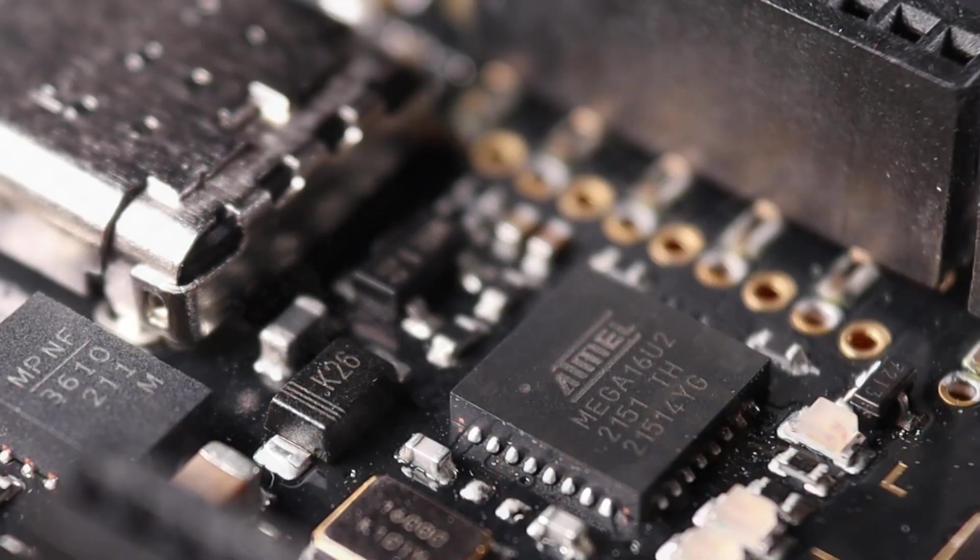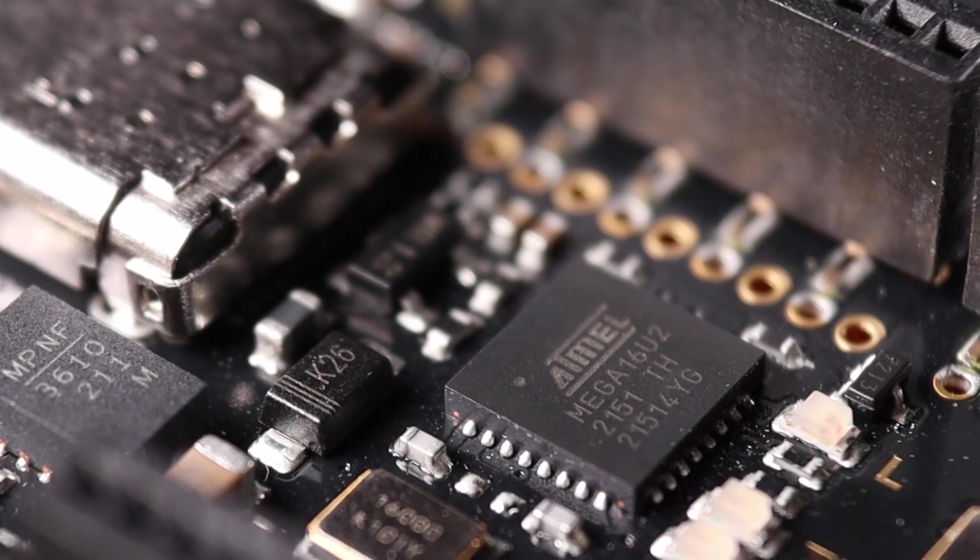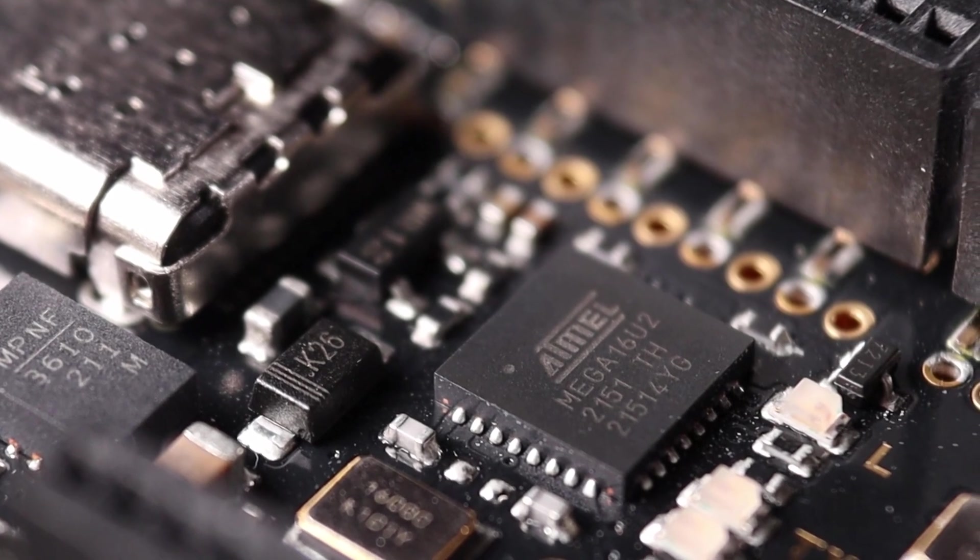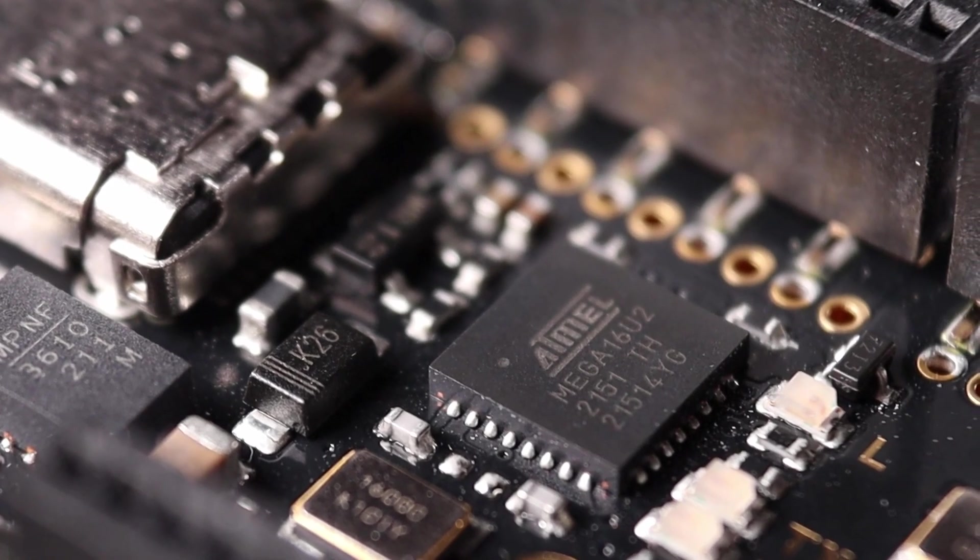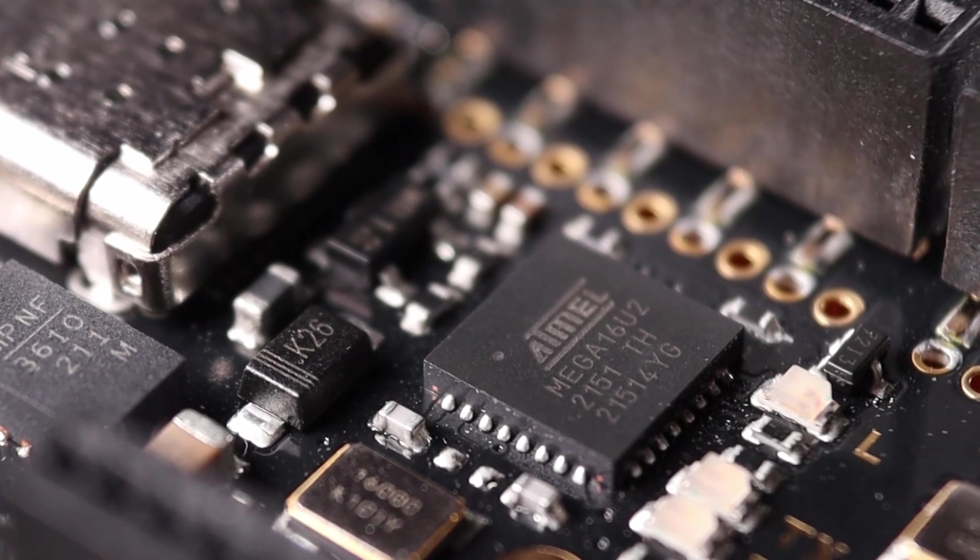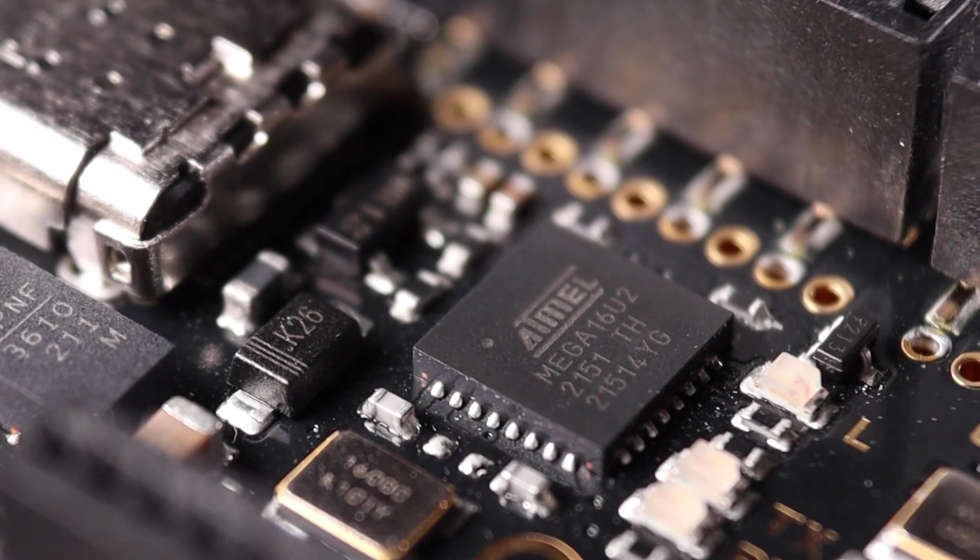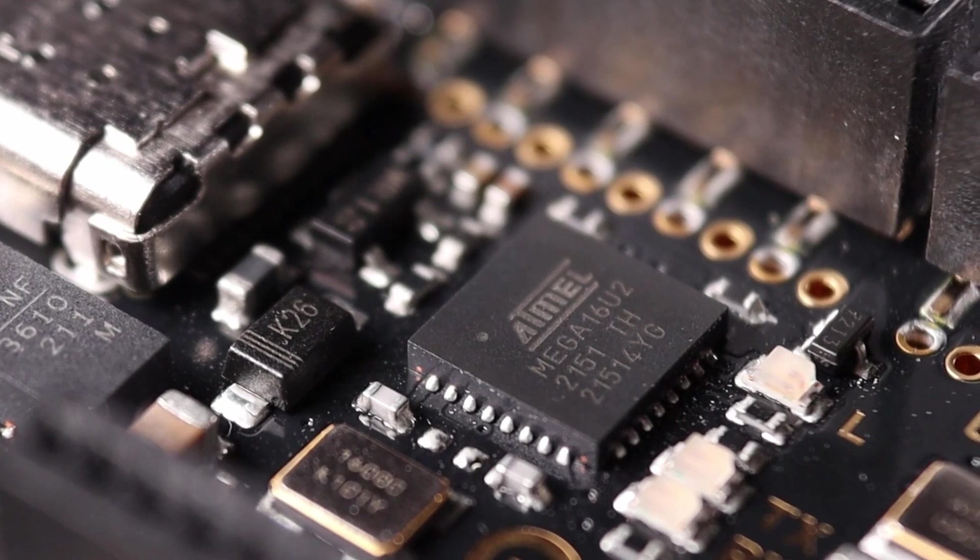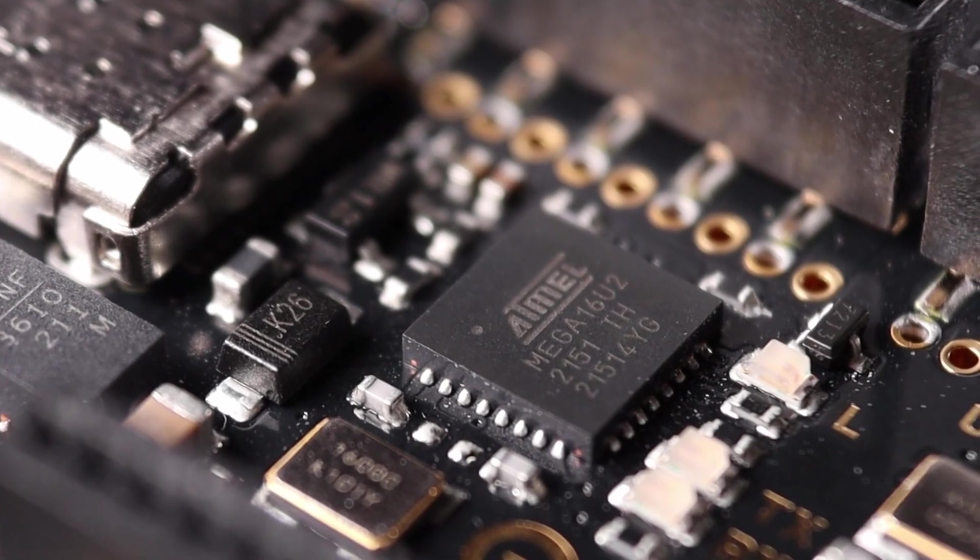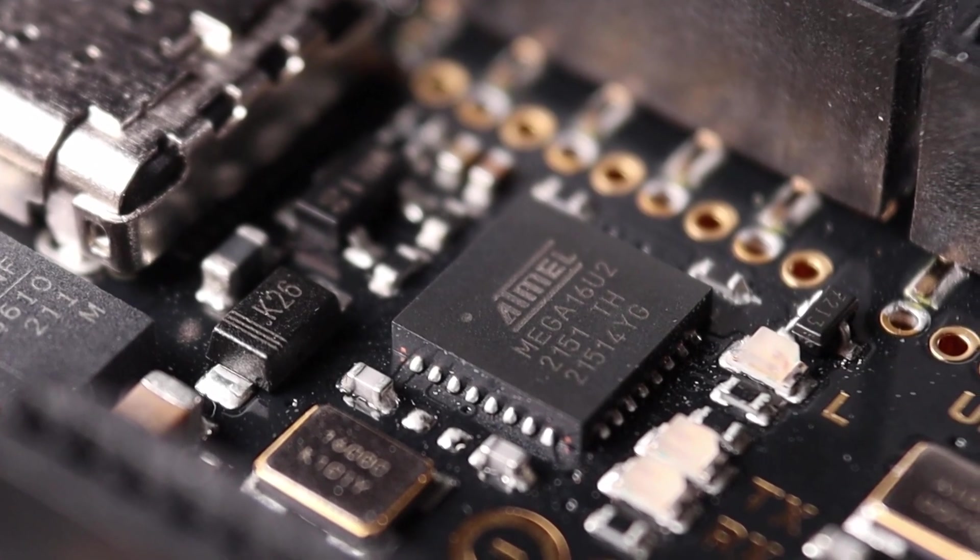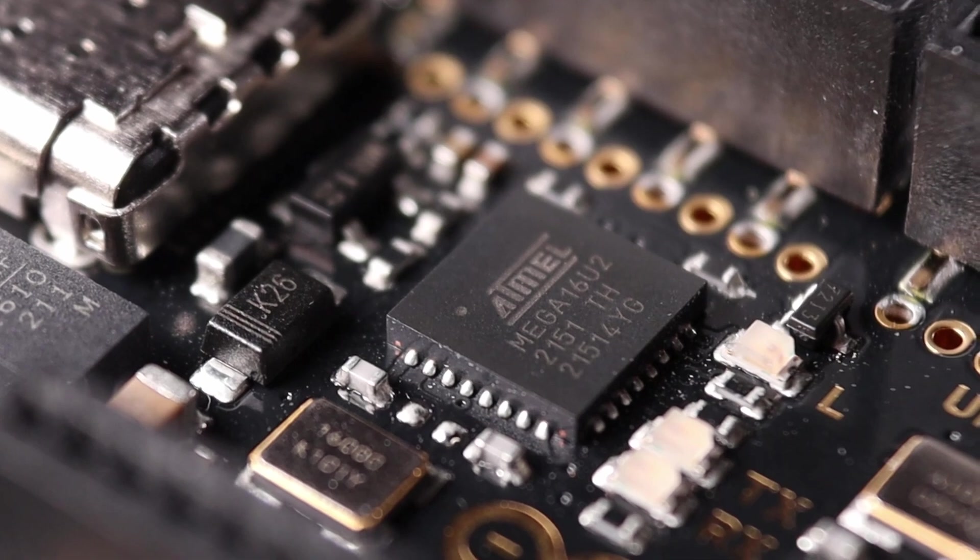Just opposite of the microcontroller we find the USB to TTL converter. Oddly enough it is the same ATmega 16U2 chip as in the Arduino Uno. You can find its external oscillator right next to it.